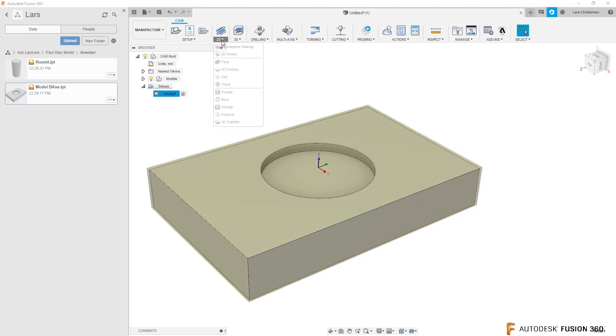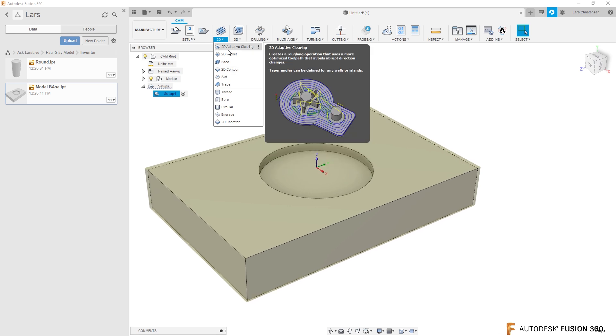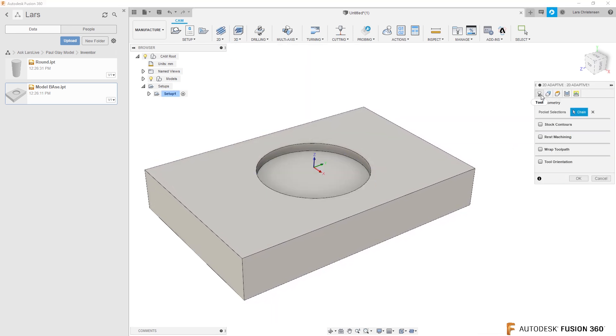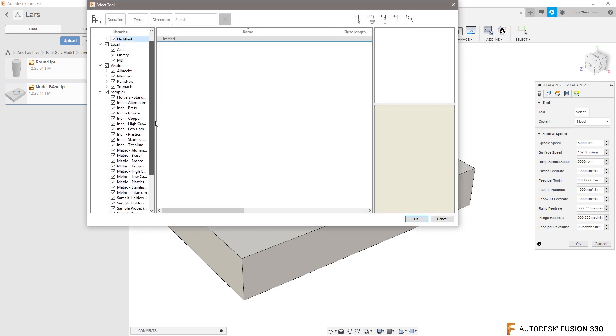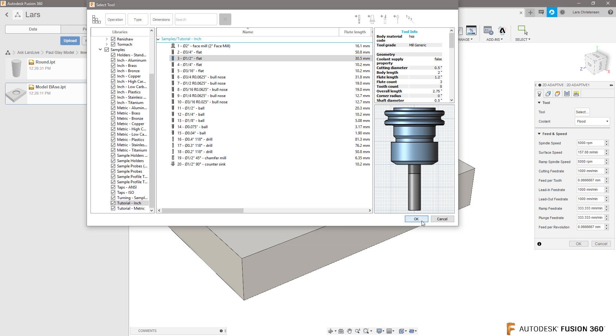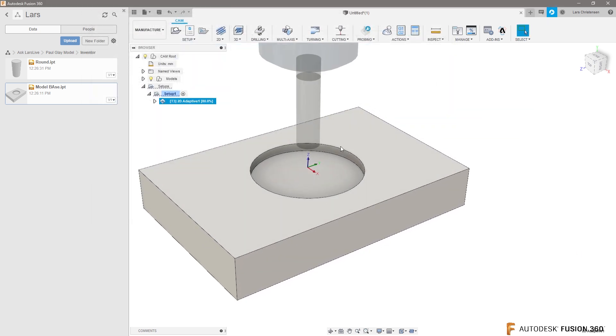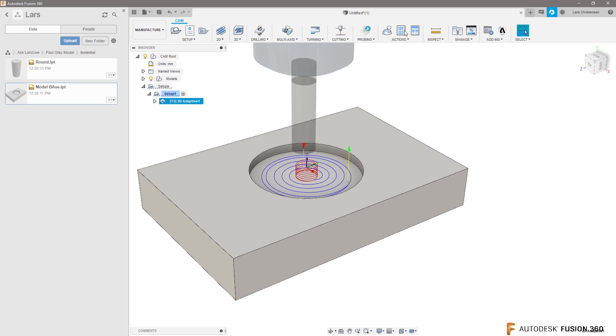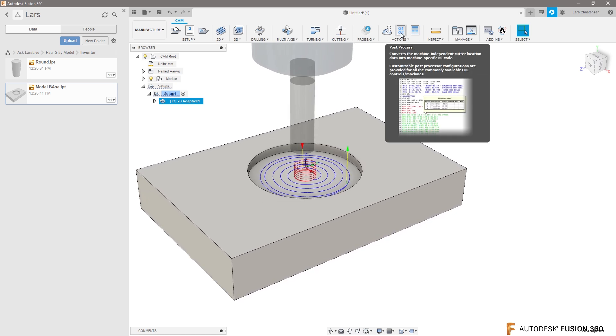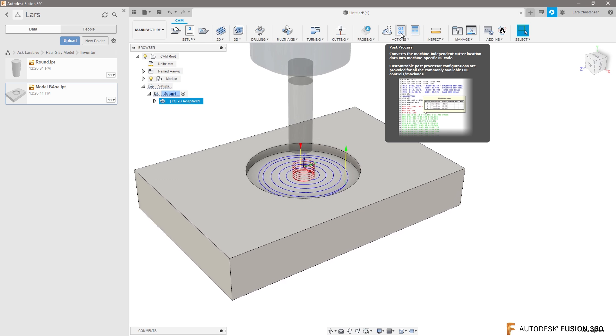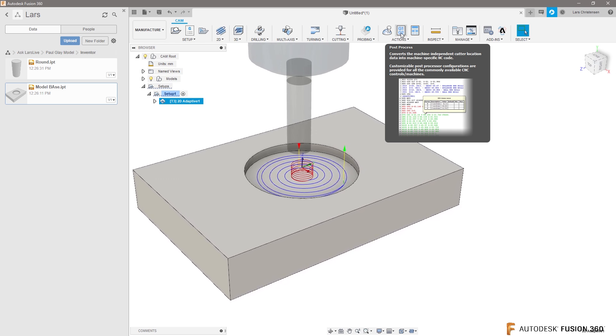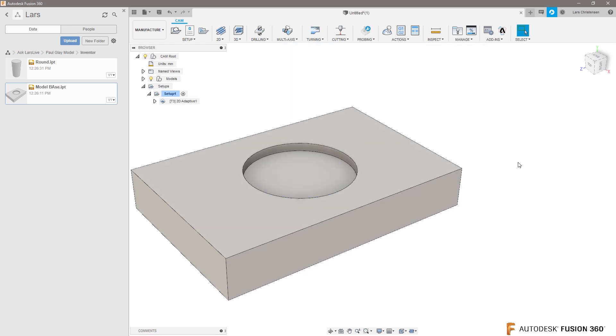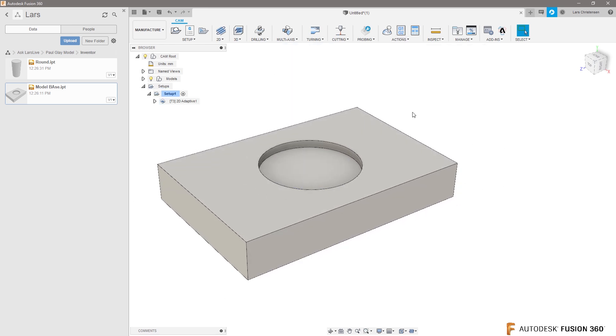What we could do now is hit manufacture. We can set up our work coordinate system here. We can now apply, maybe we do a 2D adaptive on this. Let's select the tool. I don't know what we're going to do here. Whatever fits in here. Here's our tool path inside of Fusion 360. You can now go and post that out to your machine right now. We applied the tool path to the Fusion 360 model, but we haven't saved the file yet.